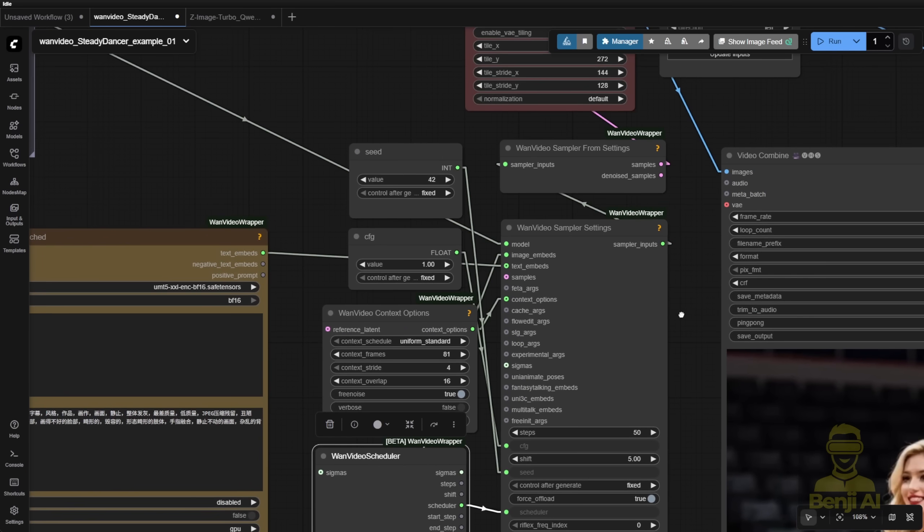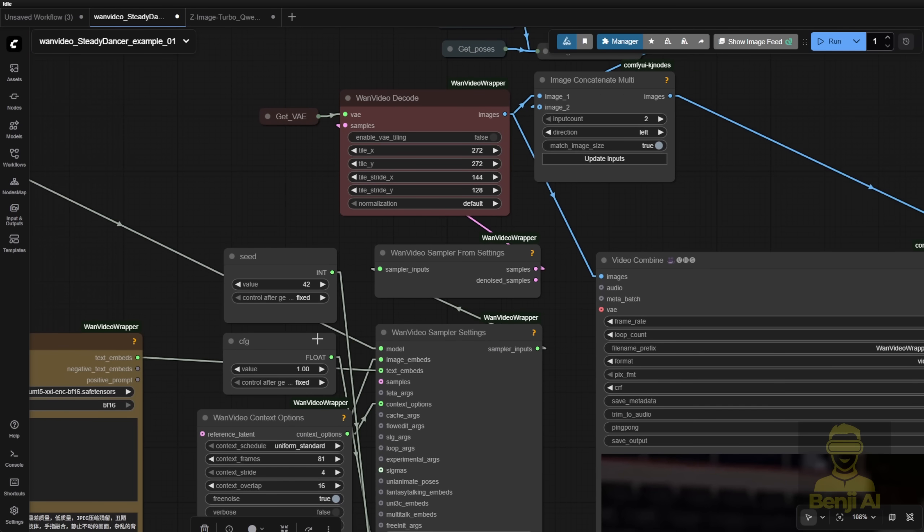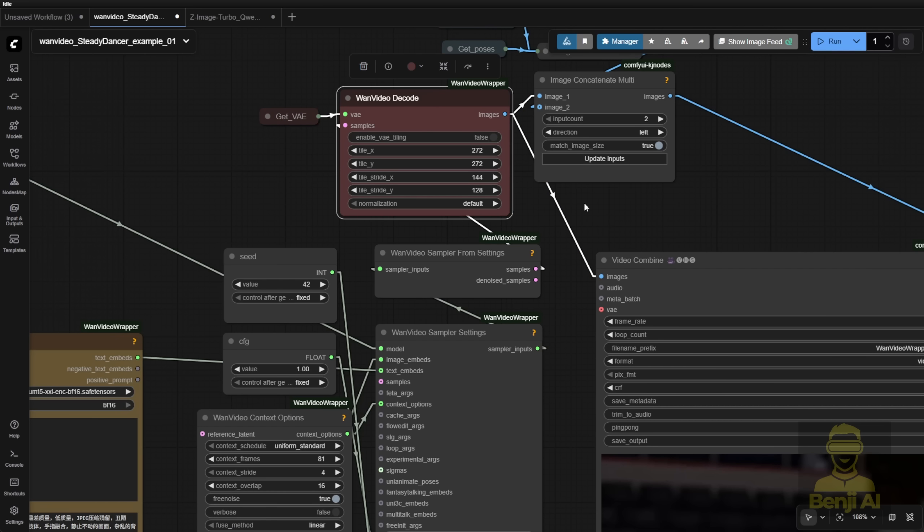The other thing here is the VAE decode once the sampler finishes, and it has the image concatenated to combine the open pose reference image just for demo purposes.